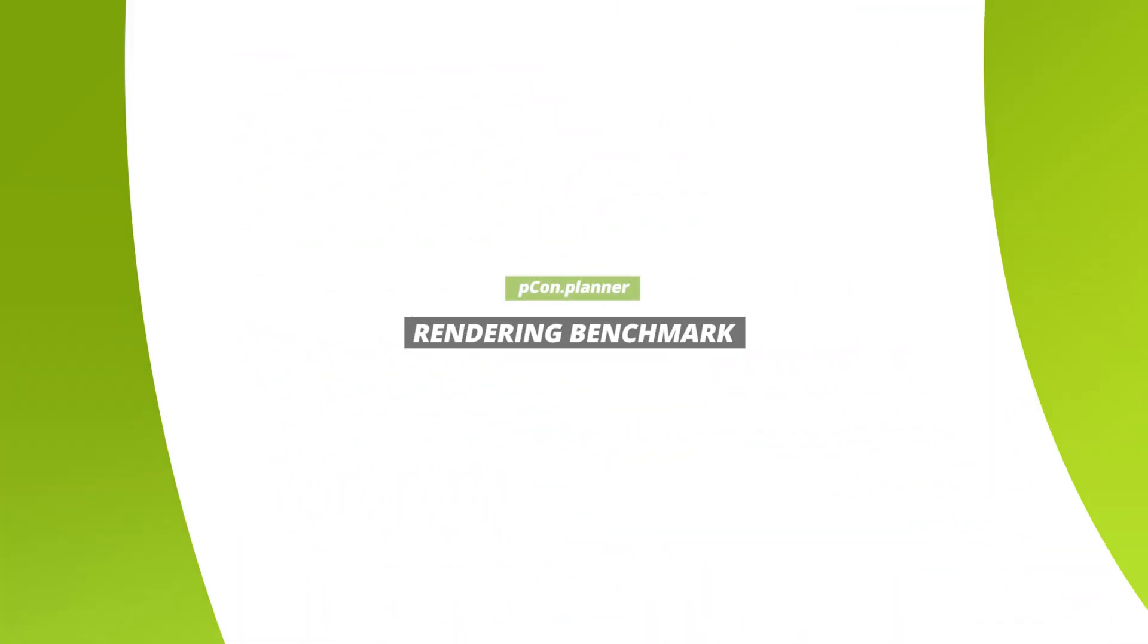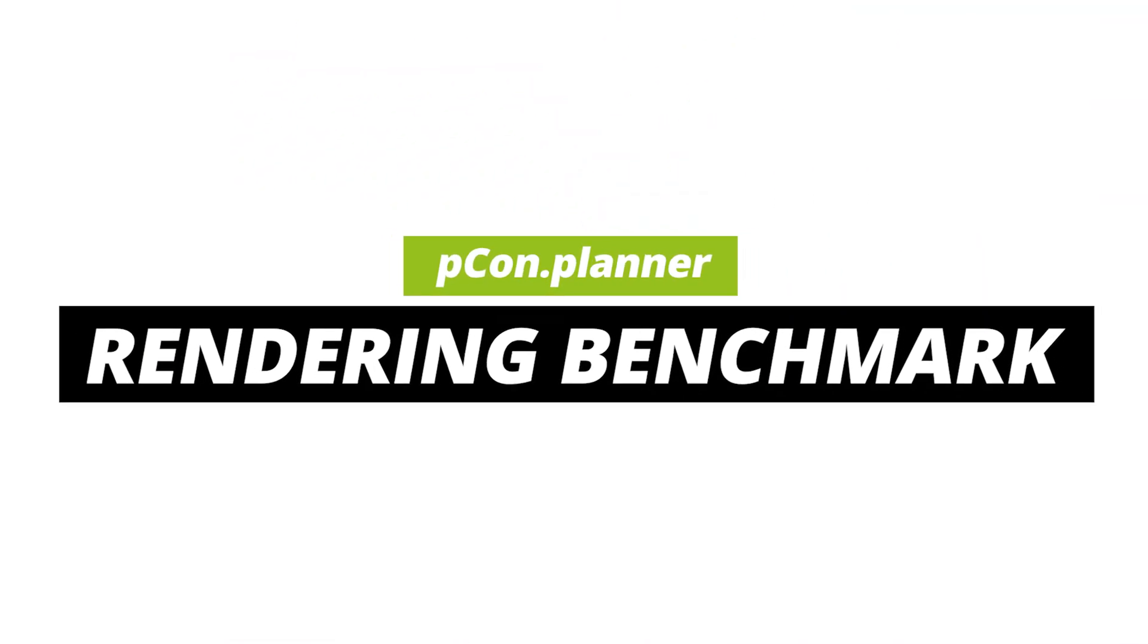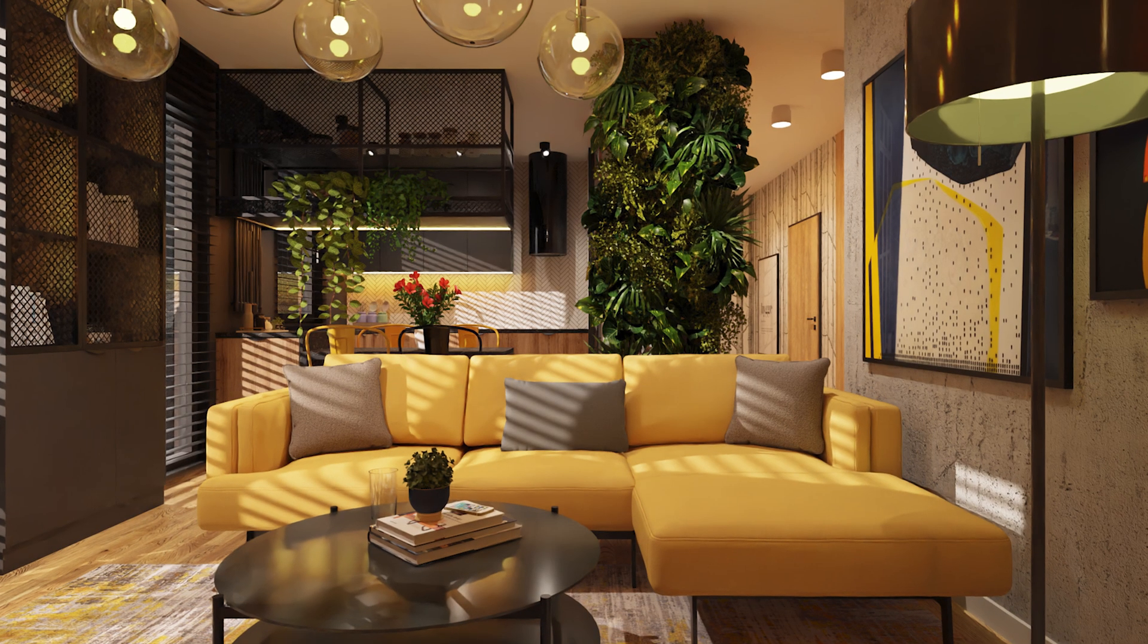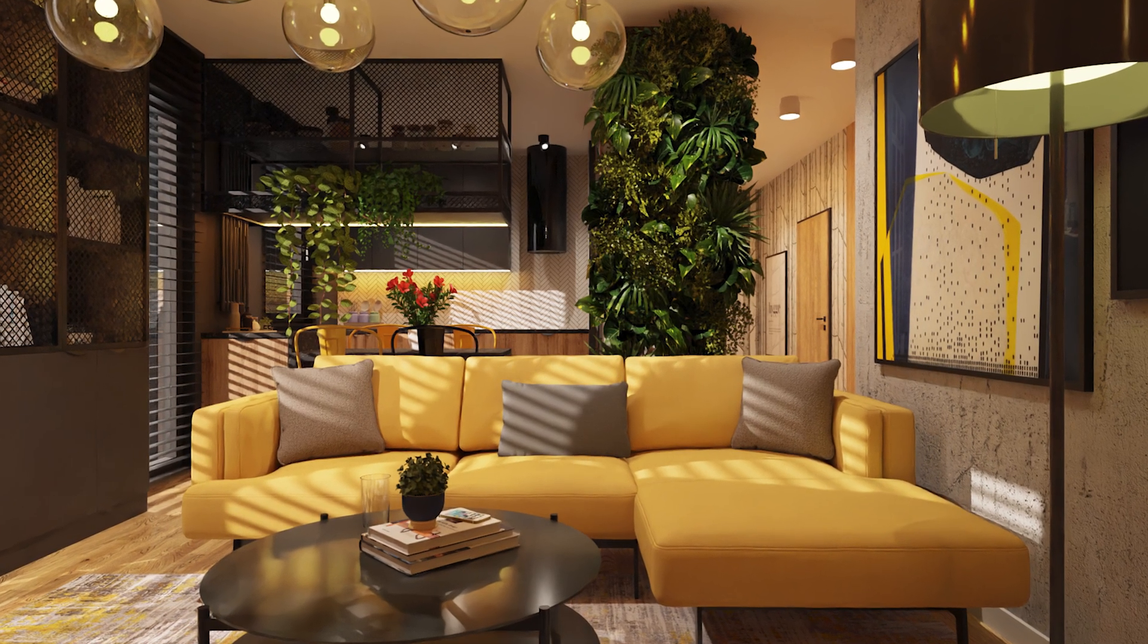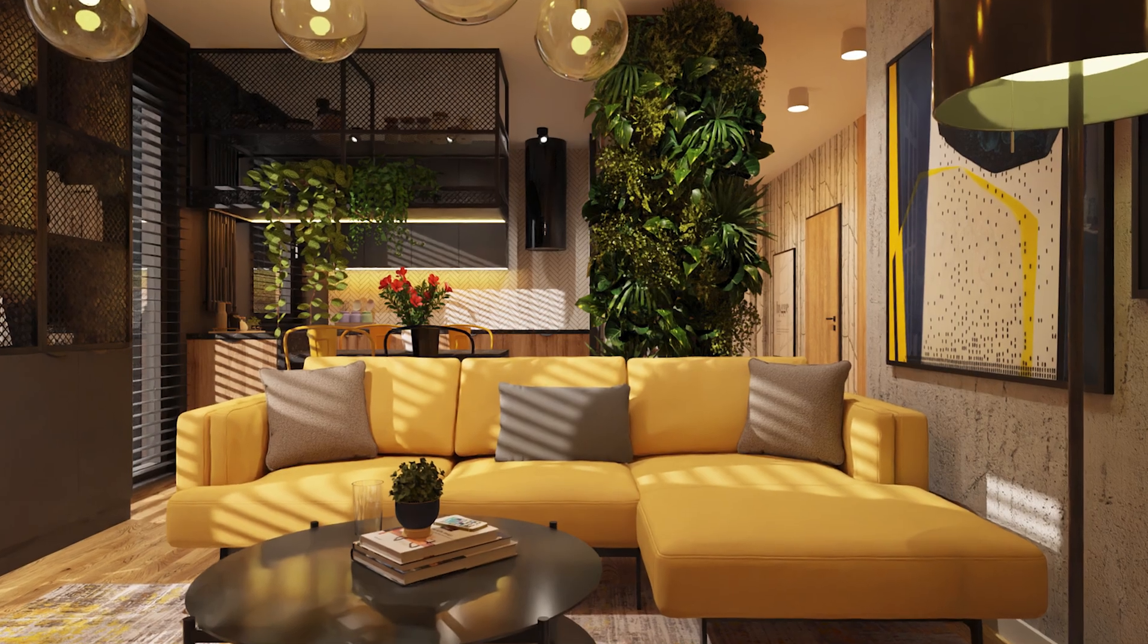Hello and welcome! In this video, we'll show you just how quickly you can create photorealistic renderings using the Pcon Planner.